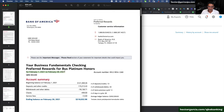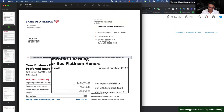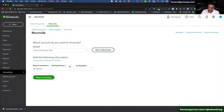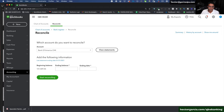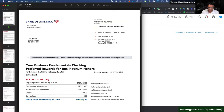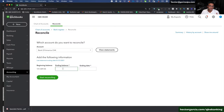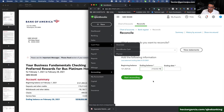The bank statement for February pops up — this is a fake account number so no issue there. The first thing we want to check is that the beginning balance of the current month matches the ending balance of the previous month we already reconciled. That number needs to match 100% with the beginning balance shown in QuickBooks.